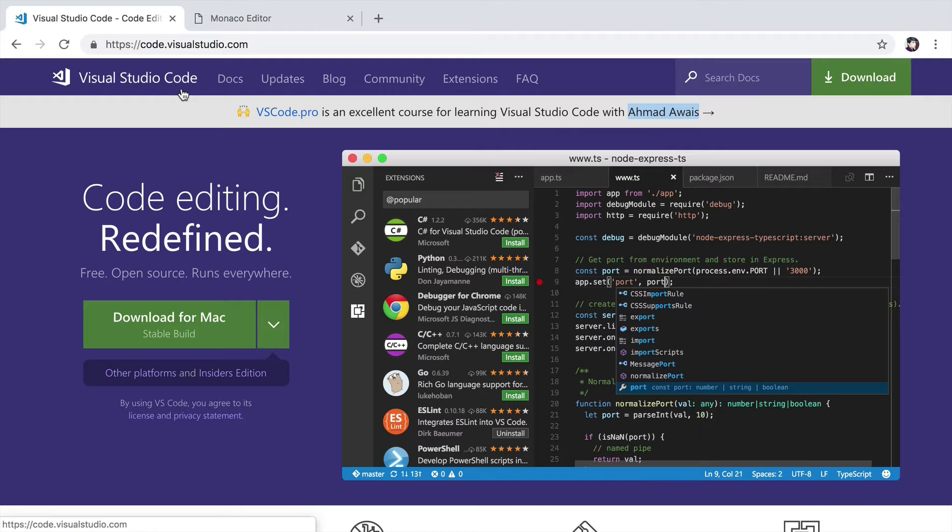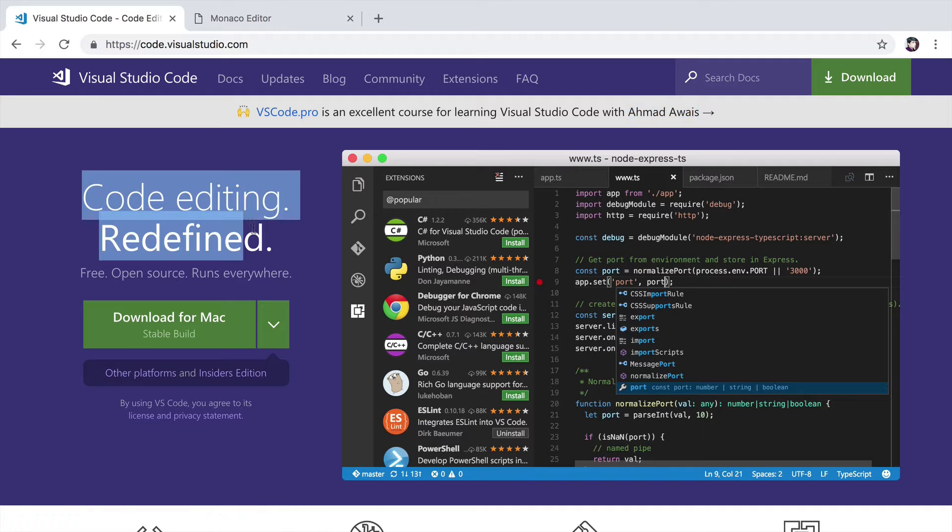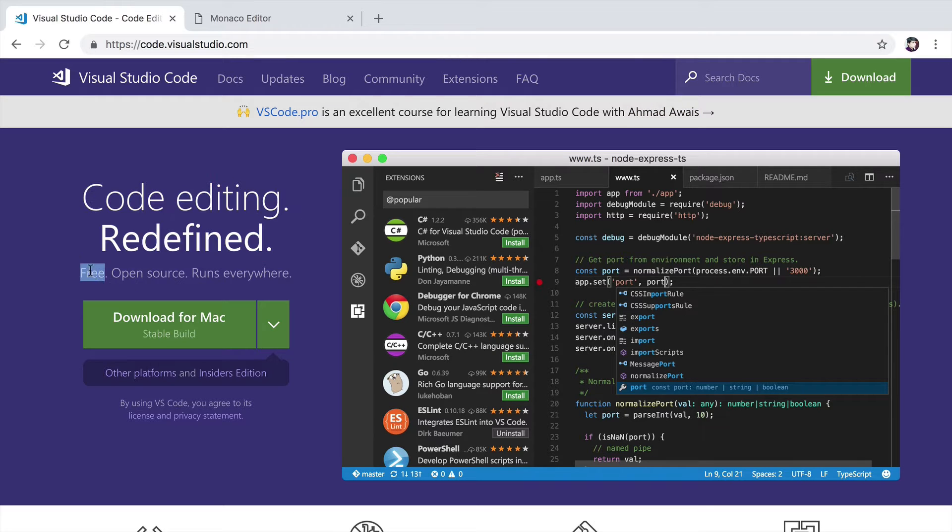Visual Studio Code, as you might already know, does not share any of its lineage with Visual Studio. It's a completely new editor, it's completely redefined, it's free, it's open source, and it runs everywhere.